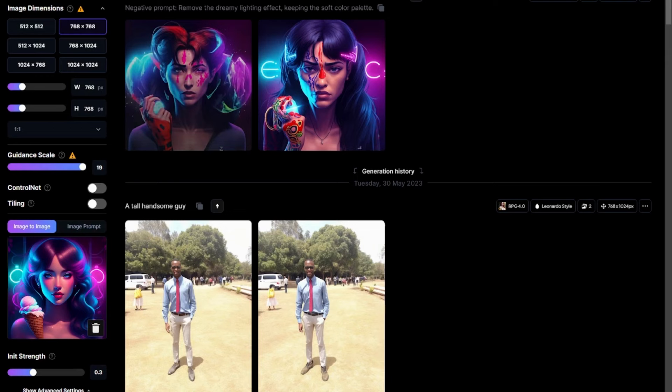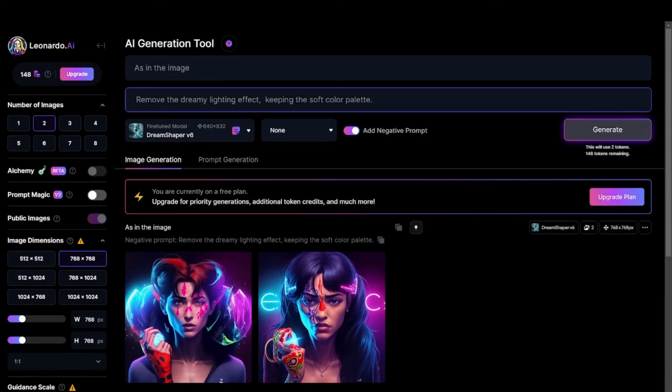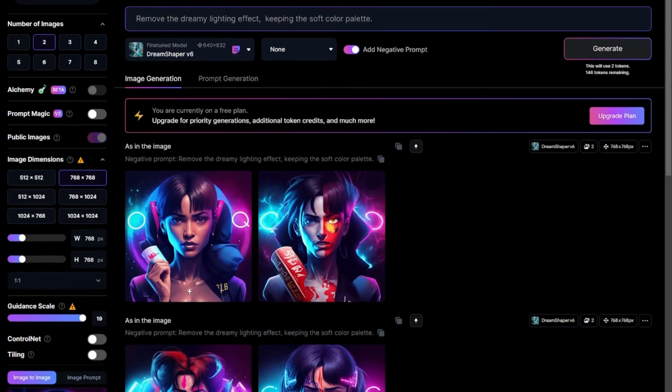You can improve the guidance scale right here. This scale helps you get better support or rather guidance from Leonardo AI. Let's keep it maximum and see what it gives. Let's now generate.